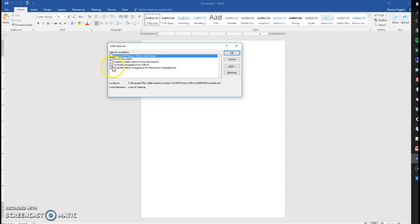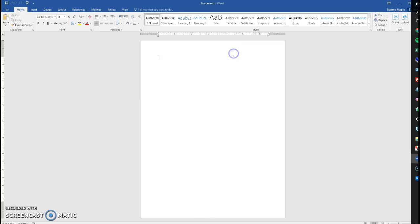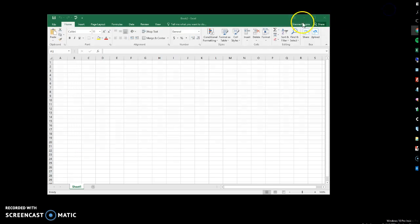You'll see worksite integration for Office. Uncheck that. Select OK. Close.